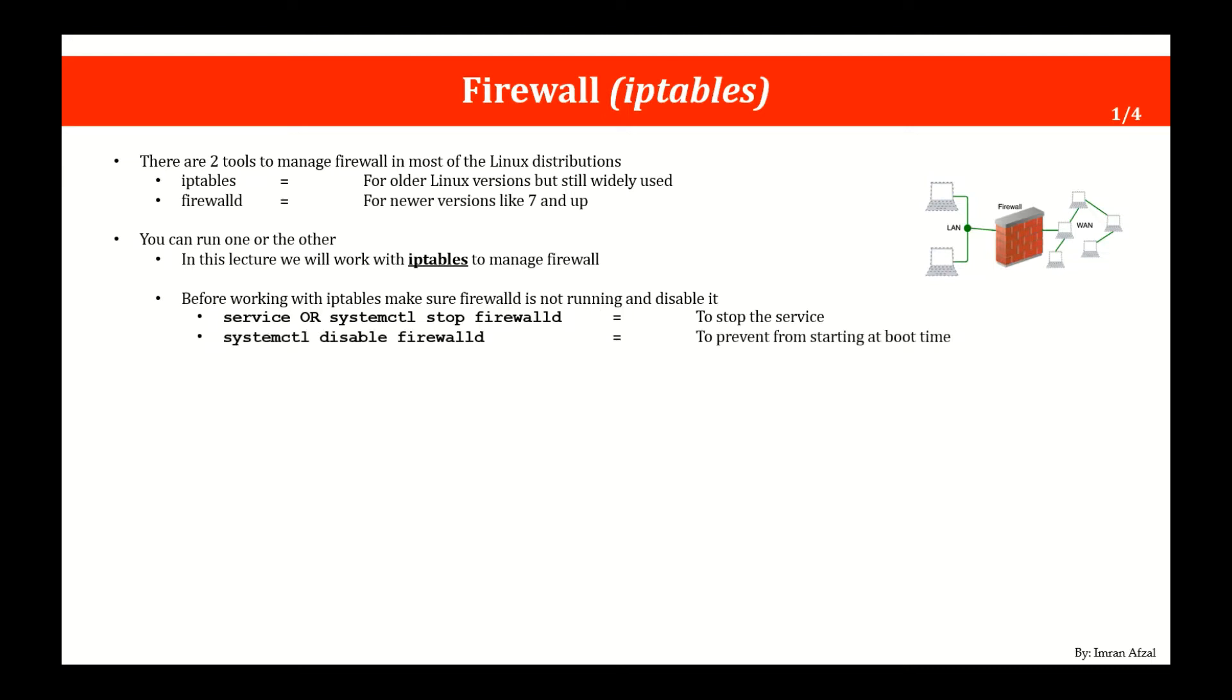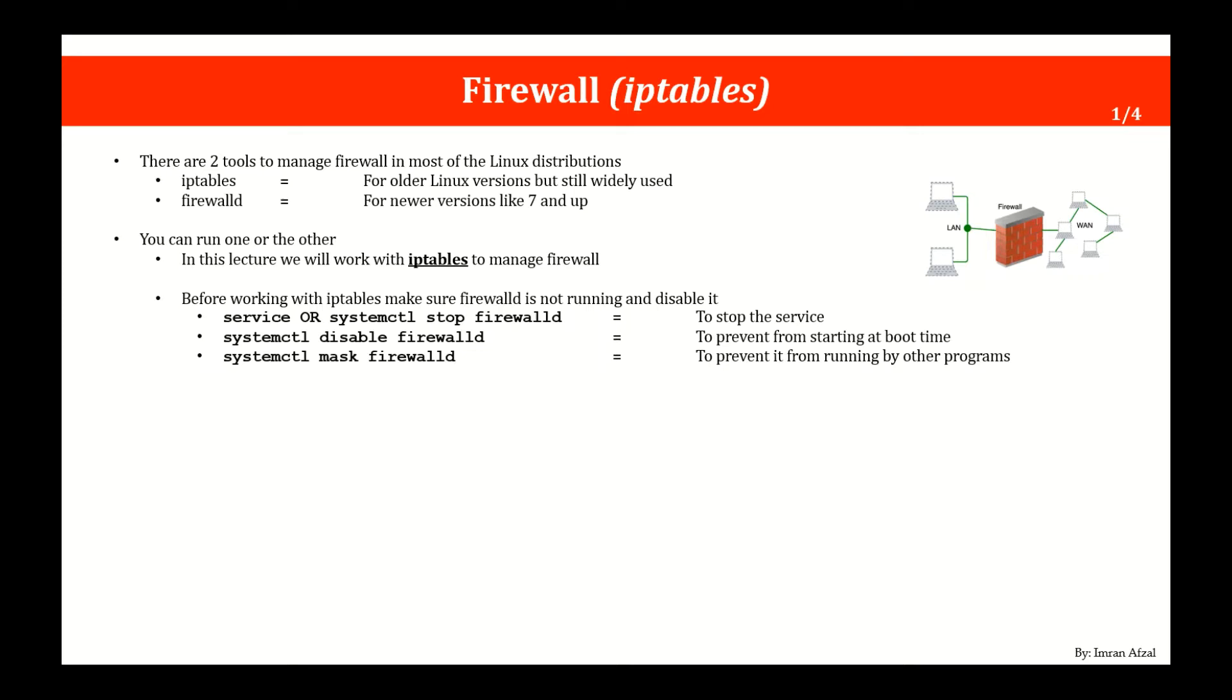To disable it you run systemctl disable firewalld and to mask it, you run systemctl mask firewalld. You will need to mask it so other programs cannot run that or you don't start that service by accident. That's why you mask a service.